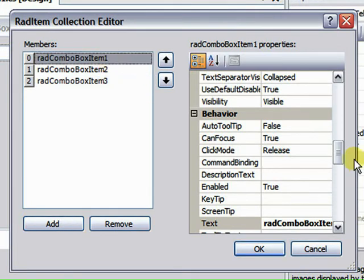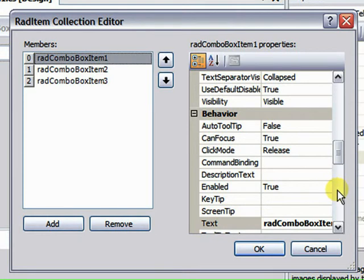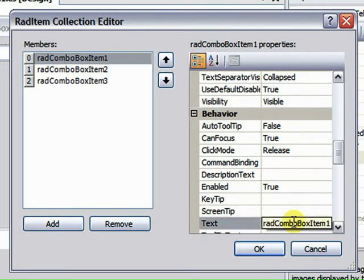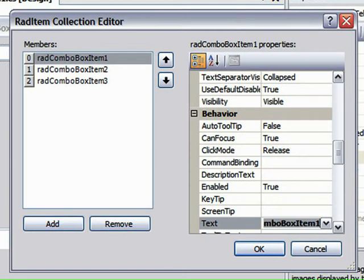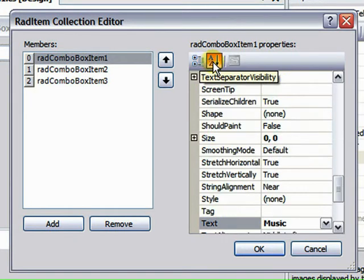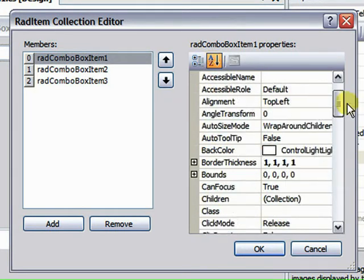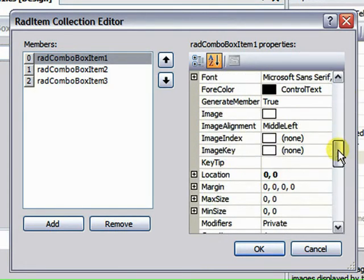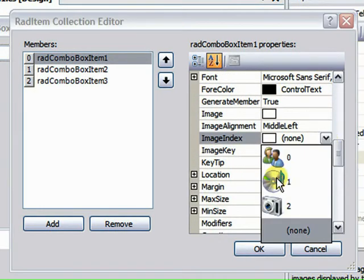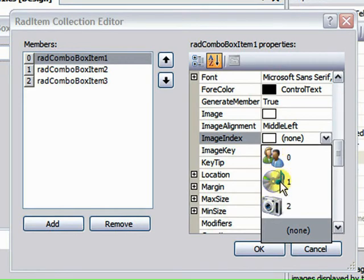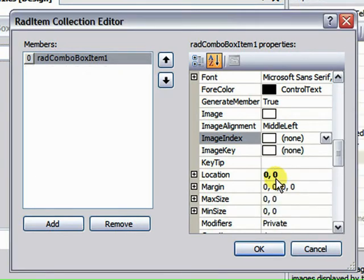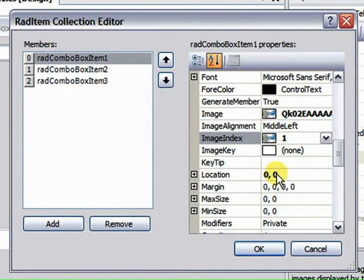So let's add a couple of RAD Combo Box items there. And again, looking at the properties, you can see that we've got a lot of properties to work with beyond the standard that we're used to from the Combo Box. Let's set the text property of this to Music. And then let's set the image index.